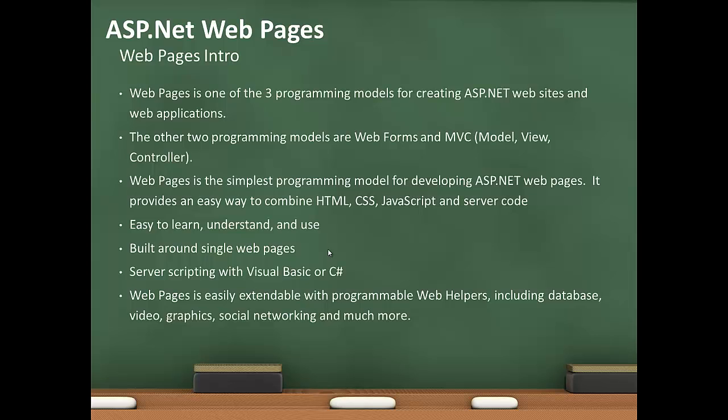Webpages is the simplest programming model for developing ASP.NET webpages. It provides an easy way to combine HTML, cascading style sheets, JavaScript, and server code. It's easy to learn, understand, and use. It's built around single webpages, supports server scripting for Visual Basic or C#, and Webpages is easily extendable with programmable web helpers, including database, video, graphics, social networking, and much more.